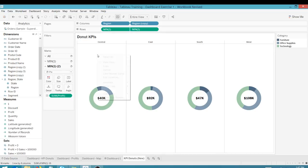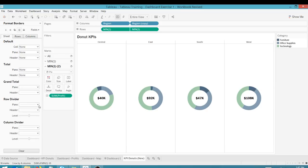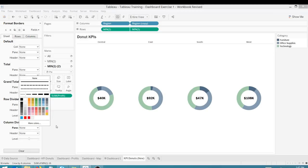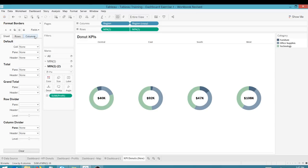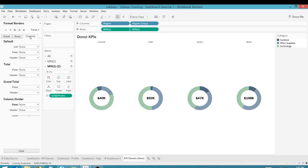And again, going back into format, let's turn off some lines. The column divider, none. Great. We can go to rows, row divider, and make sure that's none. Great. So now we're so fresh and so clean here. Looking good.